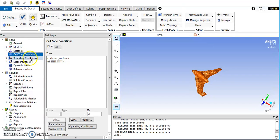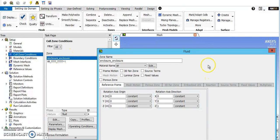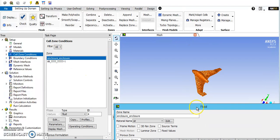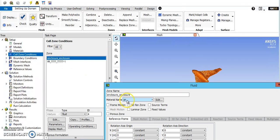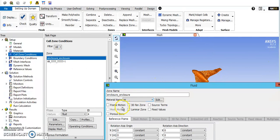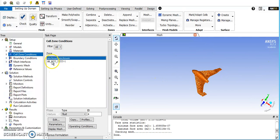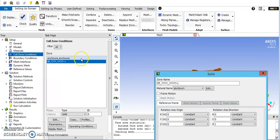Next thing on the line is cell zone conditions. Here you're just making sure that your fluid is the fluid you selected. So enclosure means what's inside the box and you want that to be air. And then here we have our solid and it is our solid.